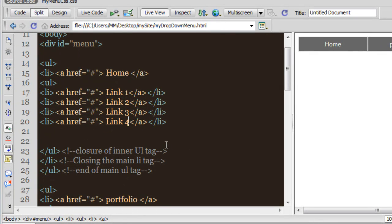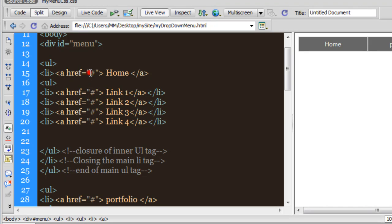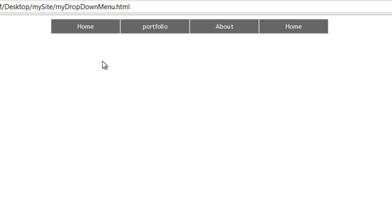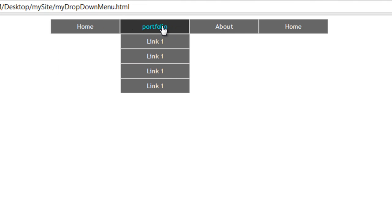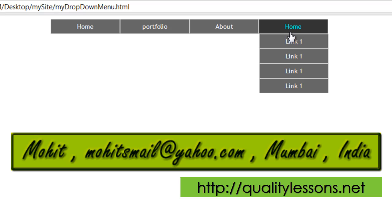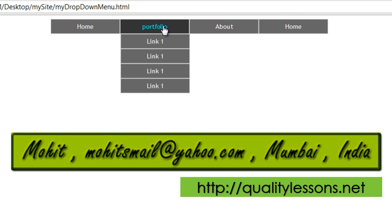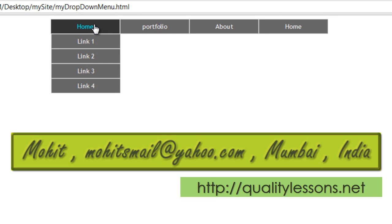Also, I've just used a pound sign temporarily, but this should ideally be replaced by an actual link — something like 'http://qualitylessons.net/downloads/' — an actual link. That's something I'm sure you can do yourself, pretty easy. So guys, I hope you actually like this tutorial. Tell me how you found it and I'll see you very soon with yet another one. Bye bye, peace.